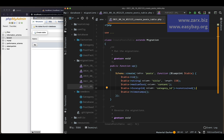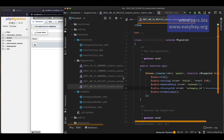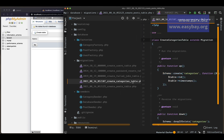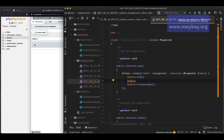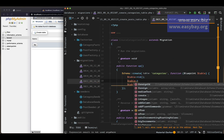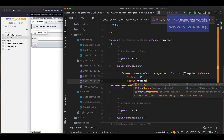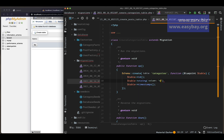That's the table for our posts. Now for the categories migration, we have id and then the category name, so I'll add a string field called 'name' with 150 characters.